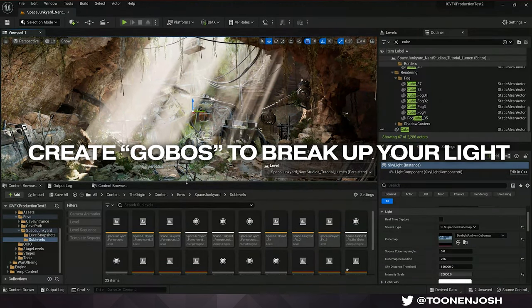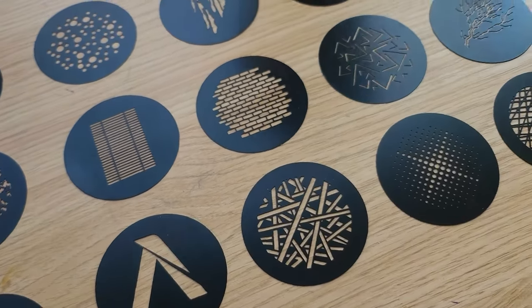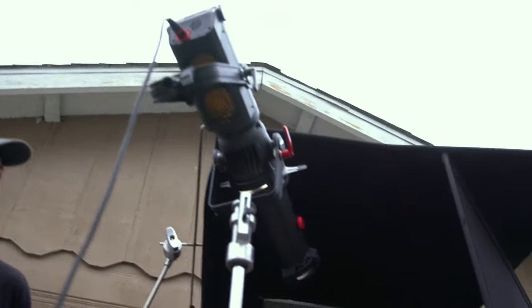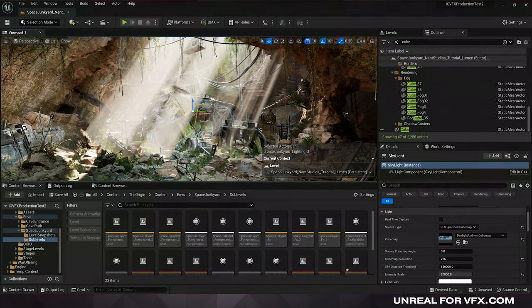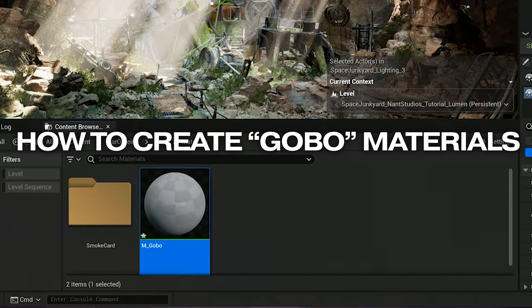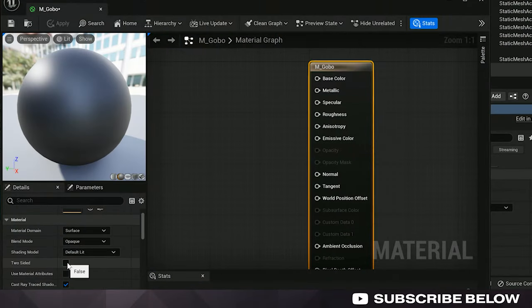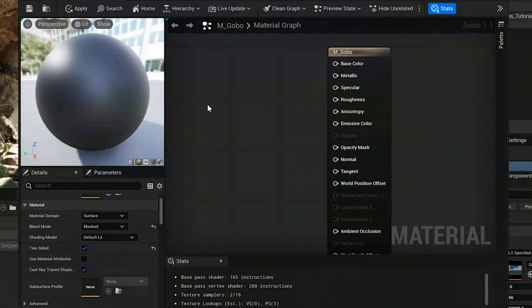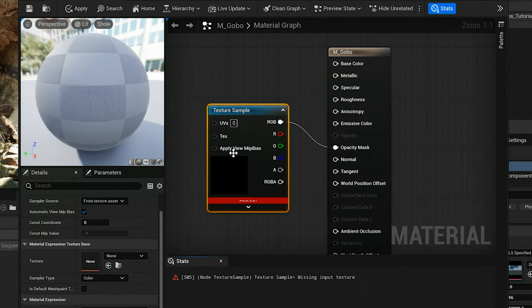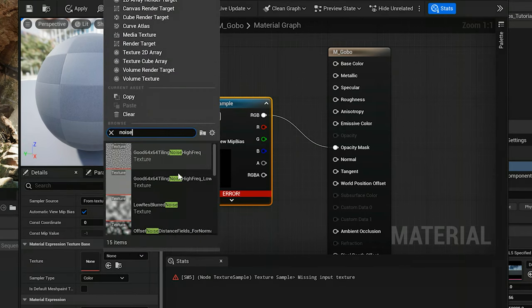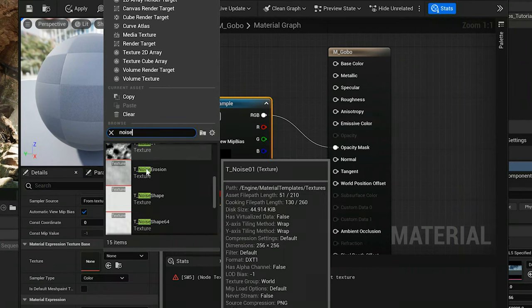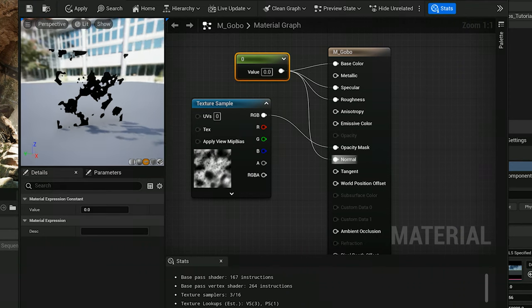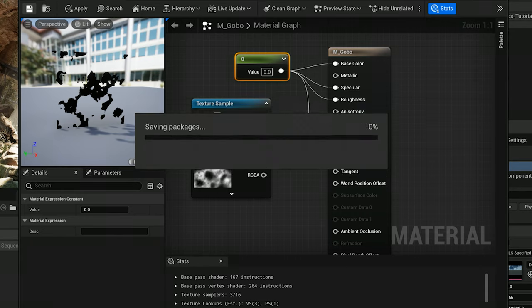But another way that I like to break up different areas like this is by using a gobo. So a gobo is also known as a cookie cutter. It's a little stencil that you'll put in front of a practical light fixture to break up the shape and add some interesting shadows from that light. So we can do the same thing in CG. So I'm going to create a brand new material really quick and call this M underscore gobo. And this is going to be extremely basic. So I'm going to make this two sided. And all I'm going to do is change our blend mode from opaque to mask. So now I'm going to bring in a texture sample here. I'm going to plug this into our new opacity mask. And let's just search for noise. There's a lot of default textures that just come with the engine. So we have this T noise 01. So now if I preview this as a plane, you can see this is our texture. And it kind of resembles the idea of a gobo. So let's save this out.